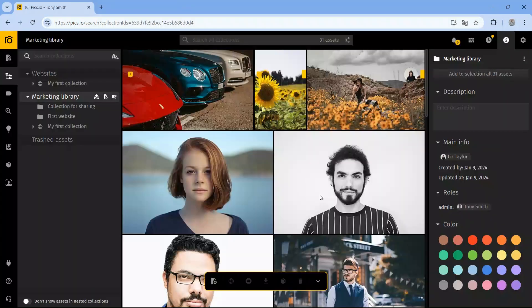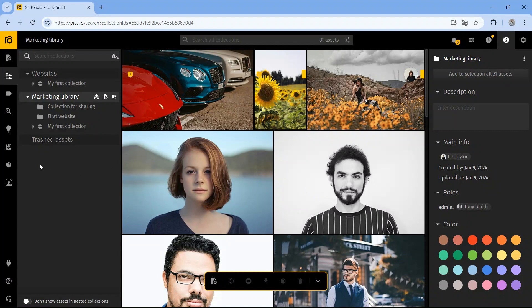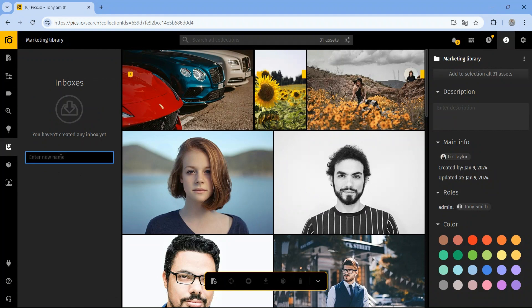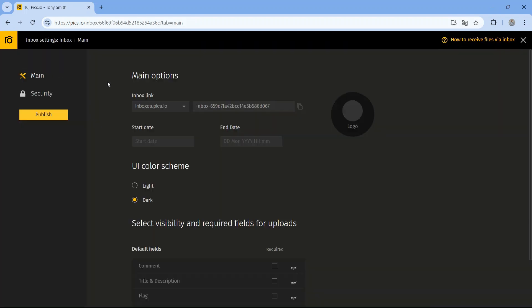What about receiving assets instead of sharing them? The Inbox feature in Pix.io is perfect when you need vendors or clients to upload files without joining your team. It's a secure space where they can send files, and you can review them before adding them to your main library. To set up an inbox, go to the Inbox section in the menu, enter a name, and click Create.